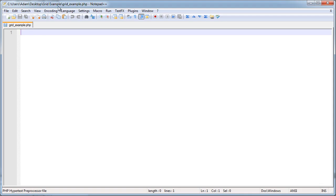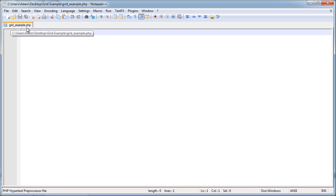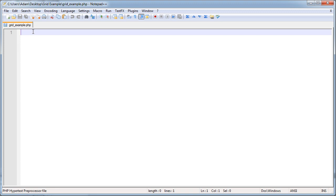Today we're working in Notepad++ as our HTML text editor. You'll notice I have a new file called grid-example.php set up here, and it's blank. I just created it, and here's where we're going to set up our example. I'll use my online server to access my actual database at developphp.com to show you how it works.